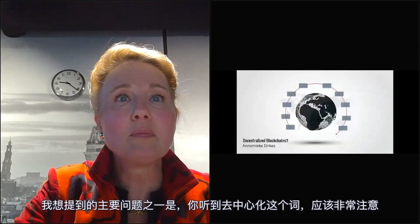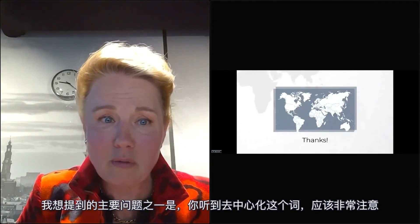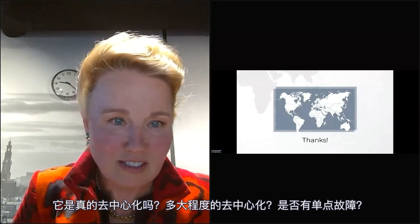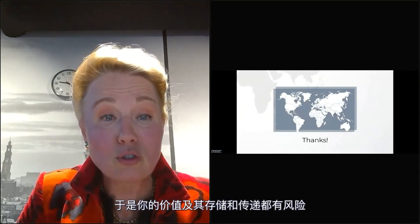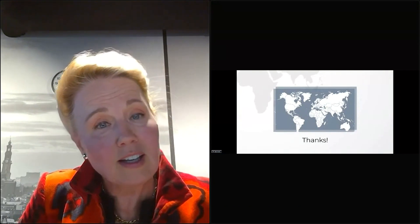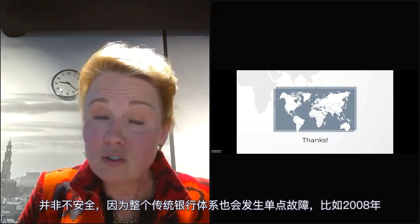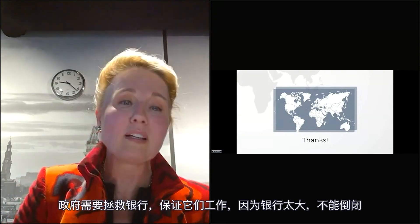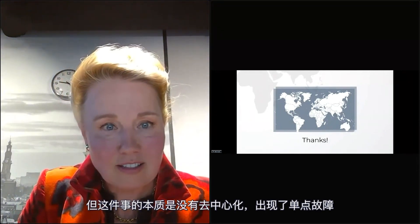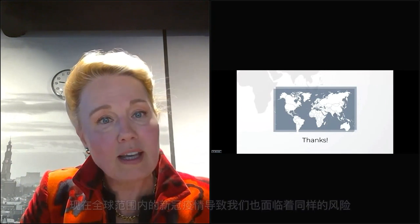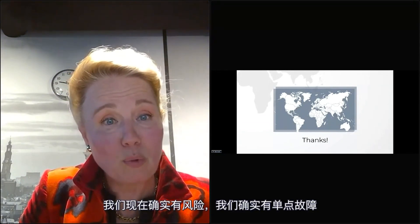One of the major things I want to emphasize: when you hear the word decentralized, be very aware — is it really decentralized, and how decentralized is it? Does it mean there is a single point of failure? Then you are at risk with your value, your store of value, your transmitting of value. The whole traditional banking system is a single point of failure — 2008 proved that governments needed to rescue banks because they were too big to fail. With the pandemic worldwide, we run that same risk right now.